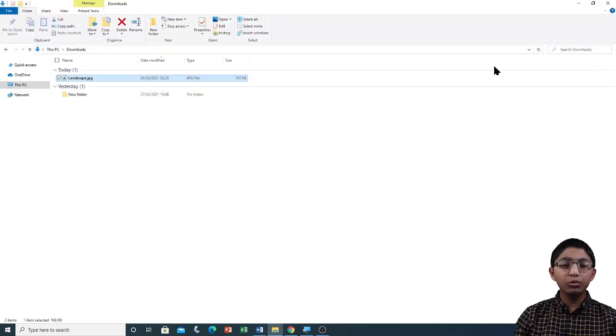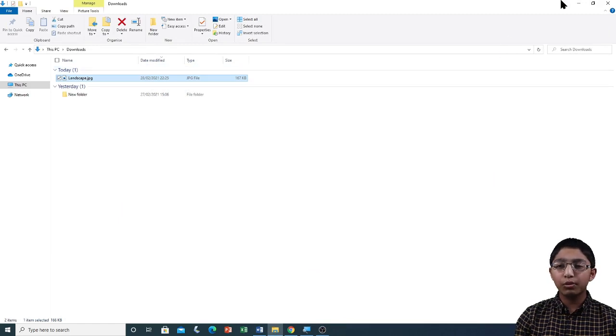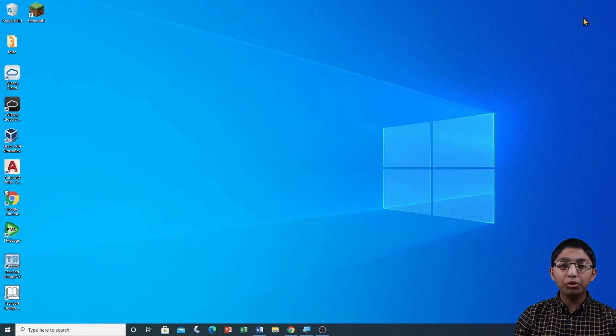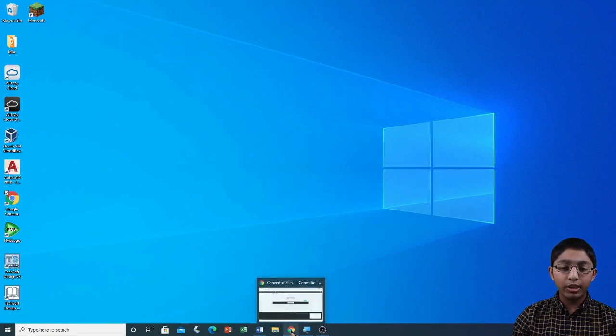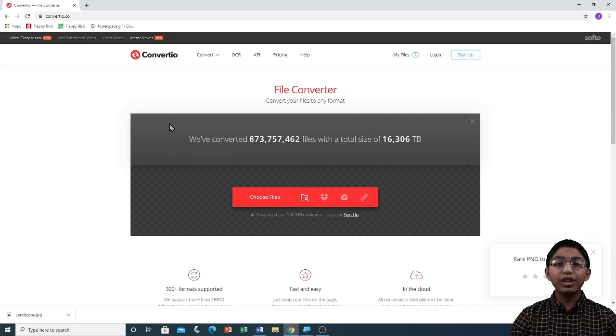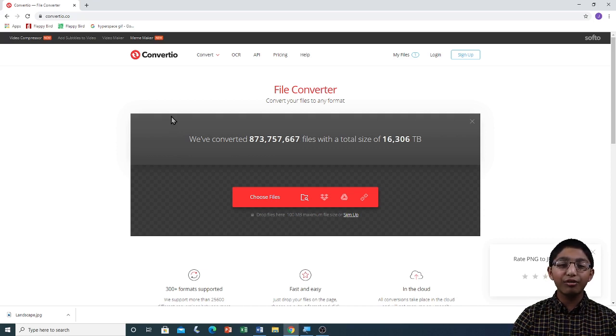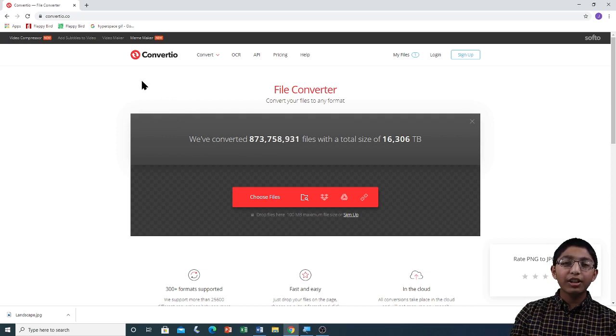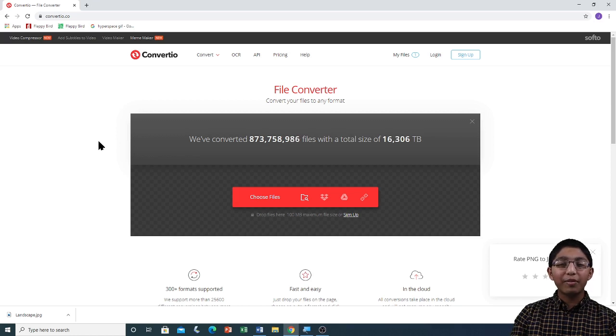Now I am going to close this file. Now I am also going to close File Explorer. And I am going to reopen Google Chrome from the taskbar over here. This process of converting files to different formats can be done for many other different file formats. Same like this, we can convert audio, video and document files to different formats.